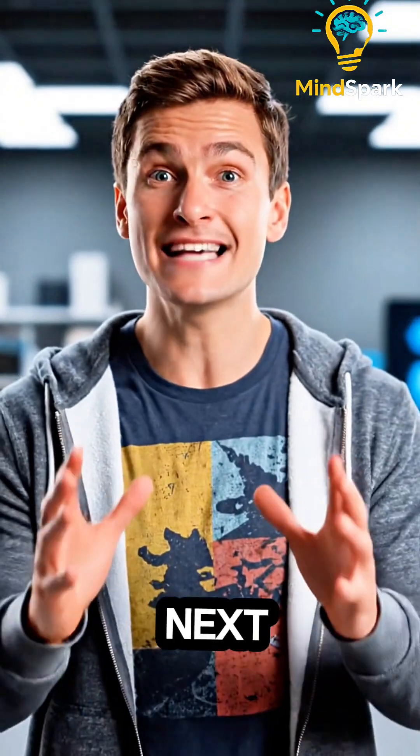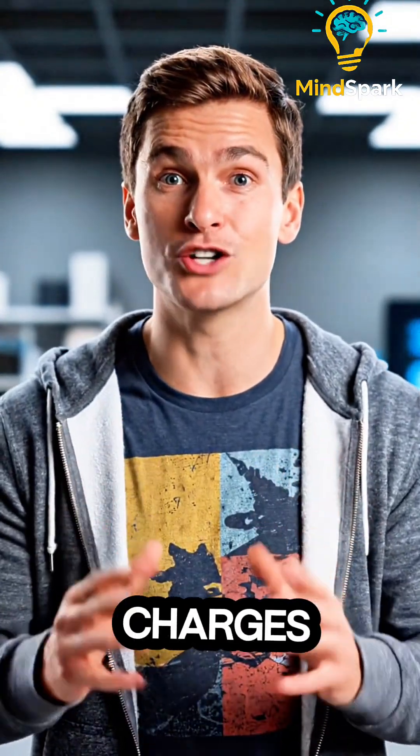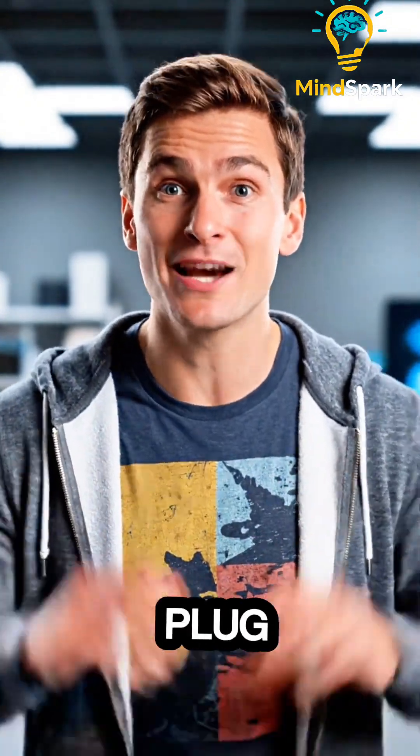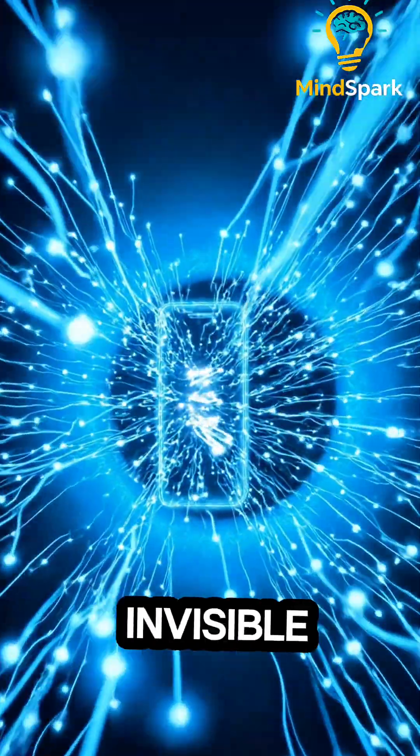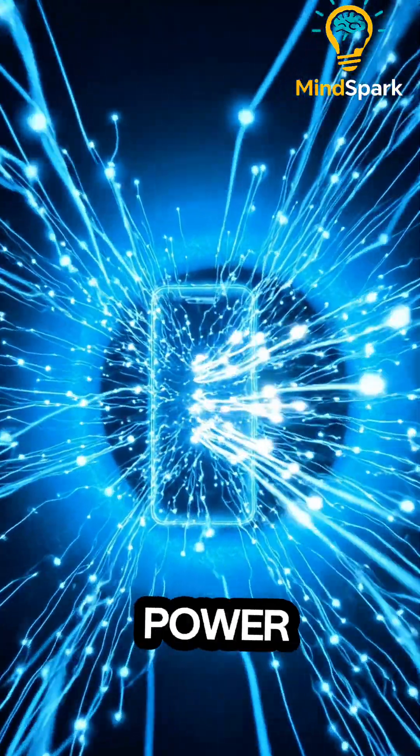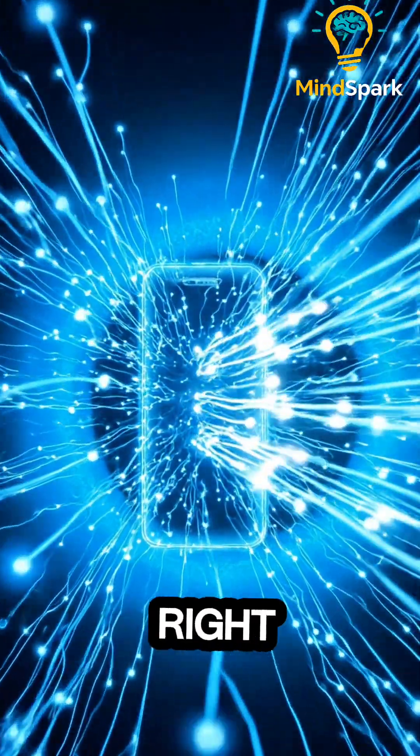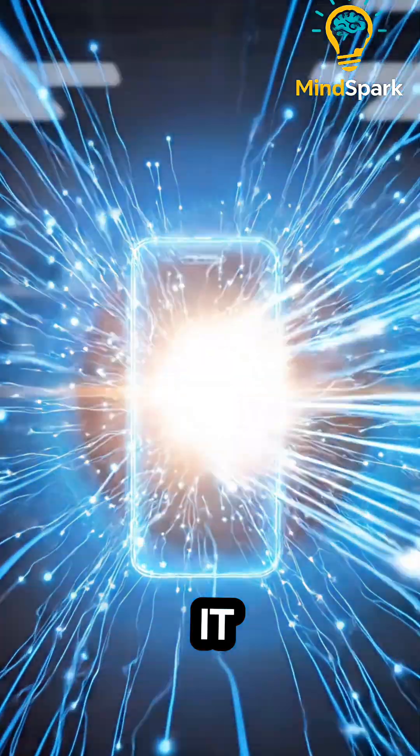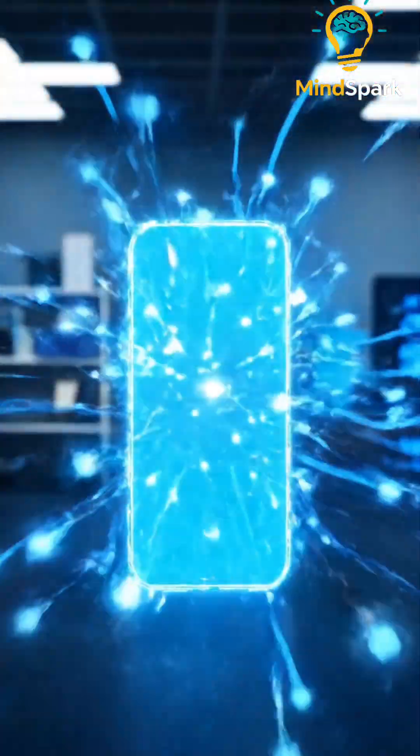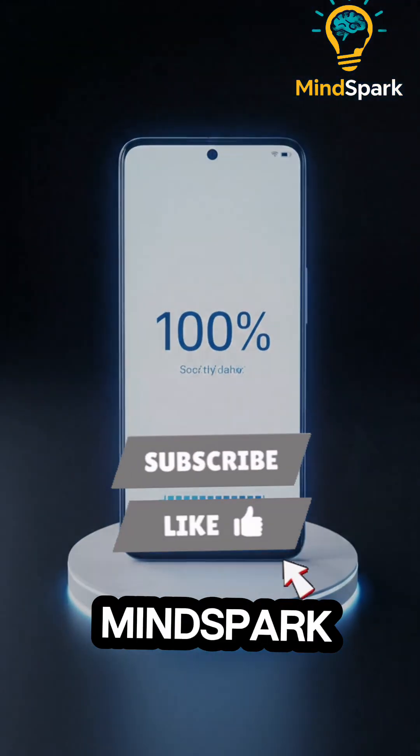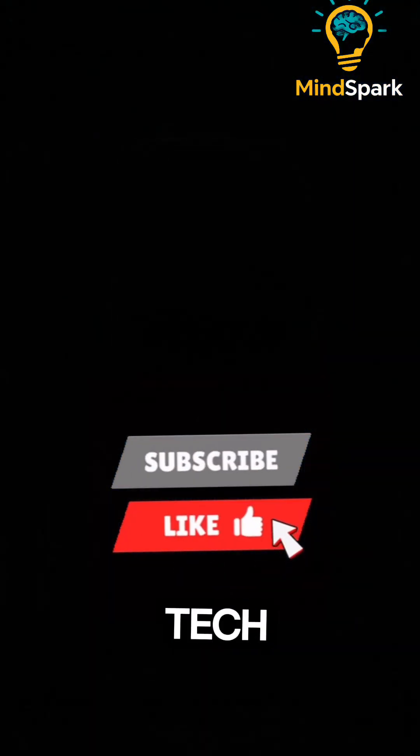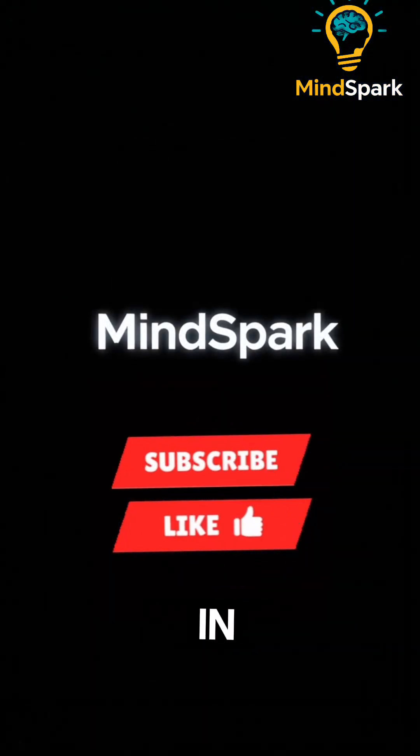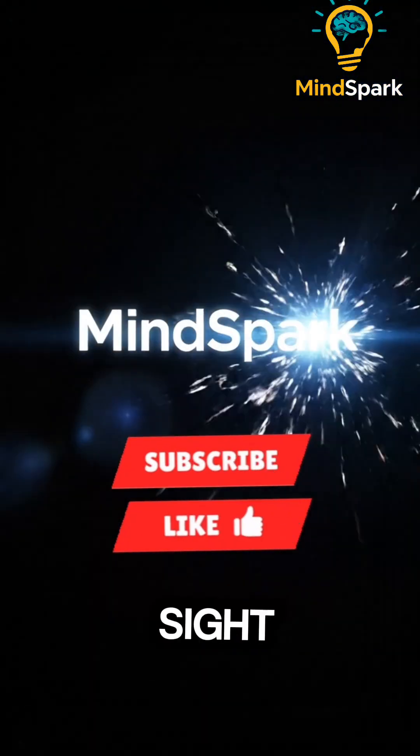So next time your phone charges without a plug, remember invisible power is dancing right beneath it. Science. Follow MindSpark for more tech secrets hiding in plain sight.